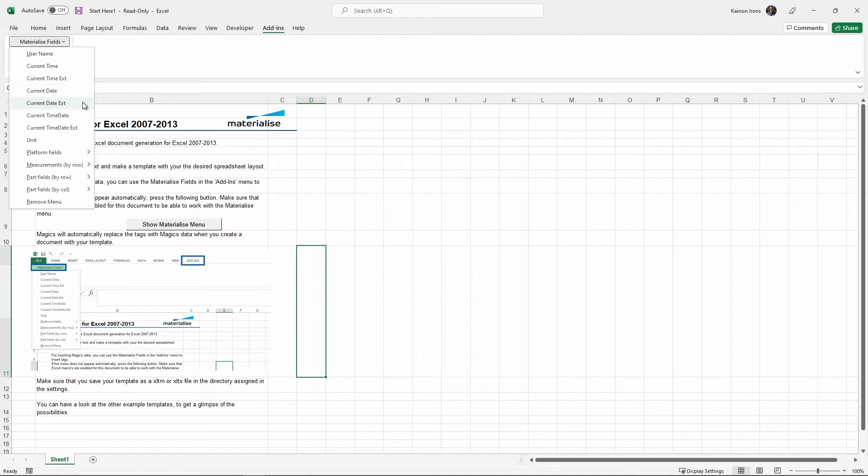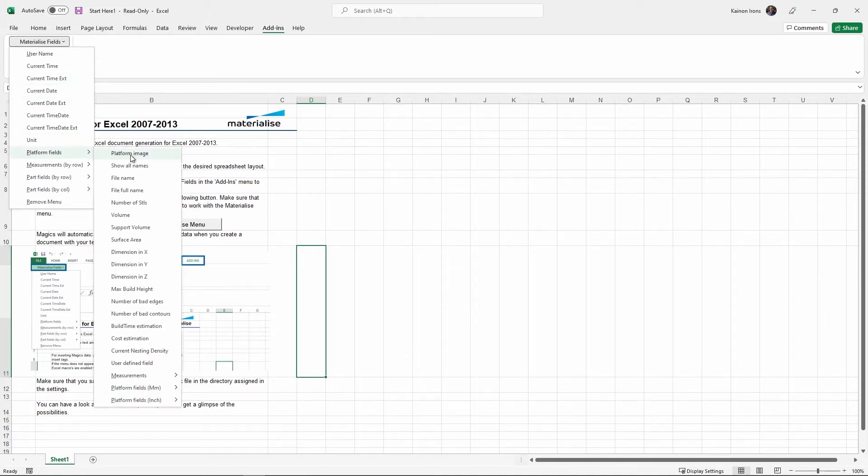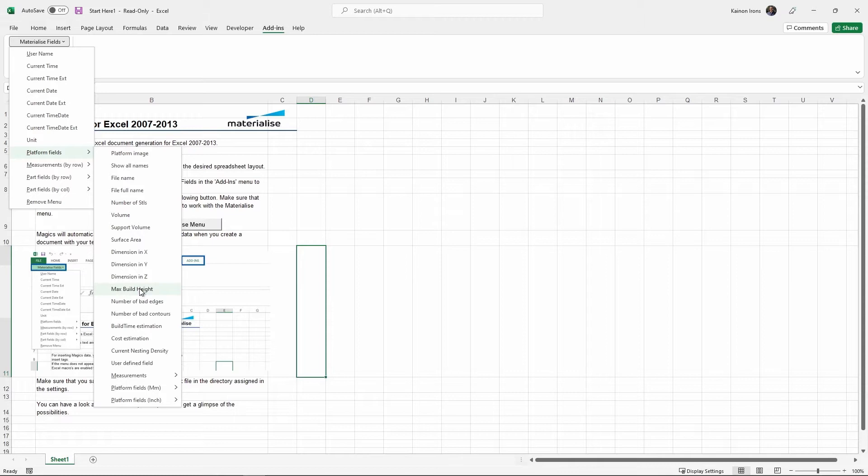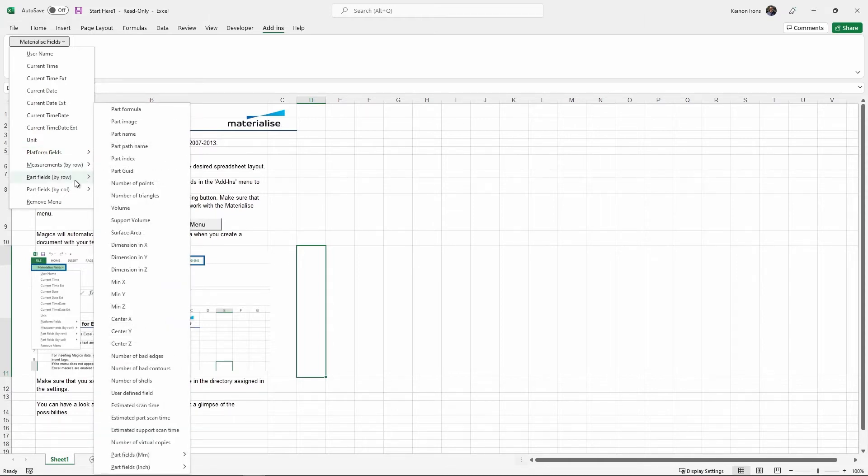There are some very useful functions we can choose from in the Materialize fields such as platform images, volume, maximum build height, and even part specific fields can be selected, such as part images and volumes.